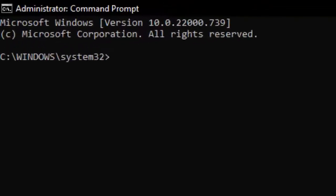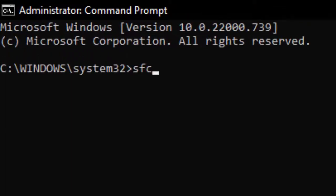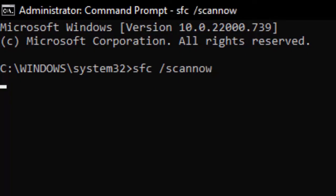Type here sfc space forward slash scannow and hit enter on your keyboard.